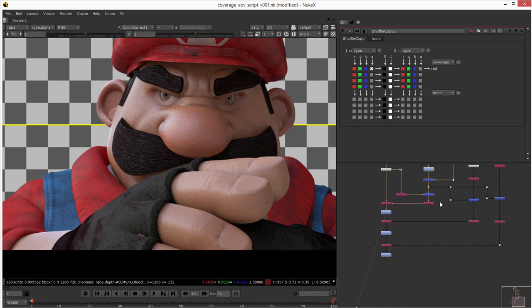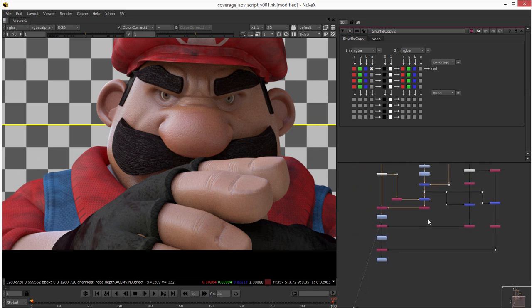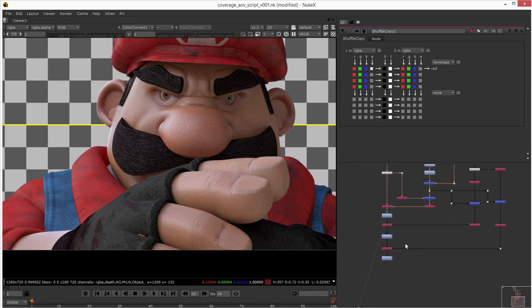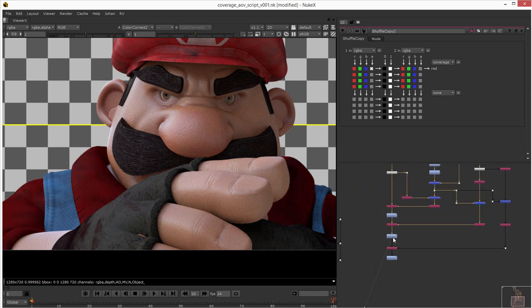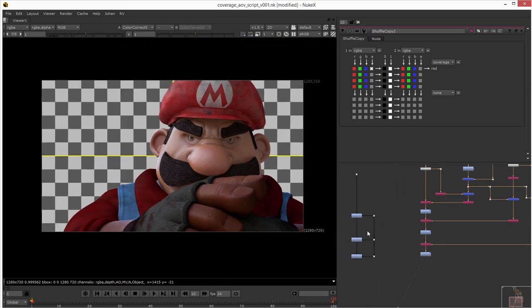So yeah I did the same thing for two other object IDs, for this one and this one. And you can check here.